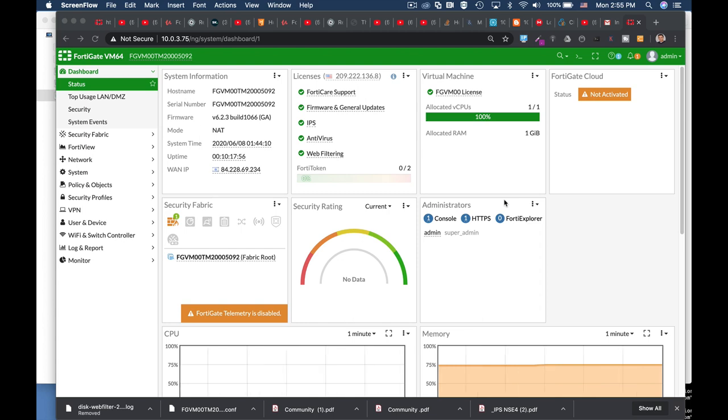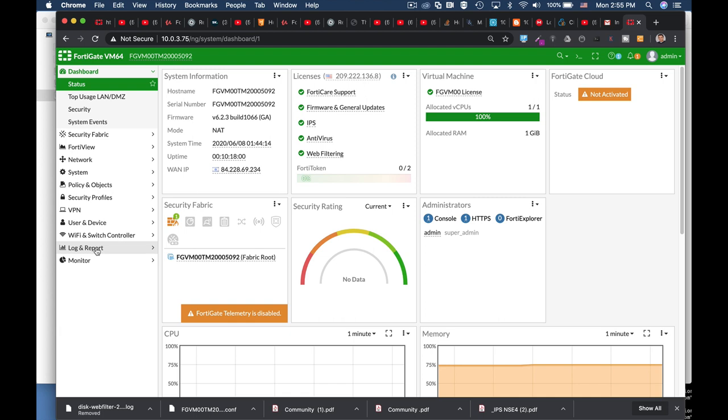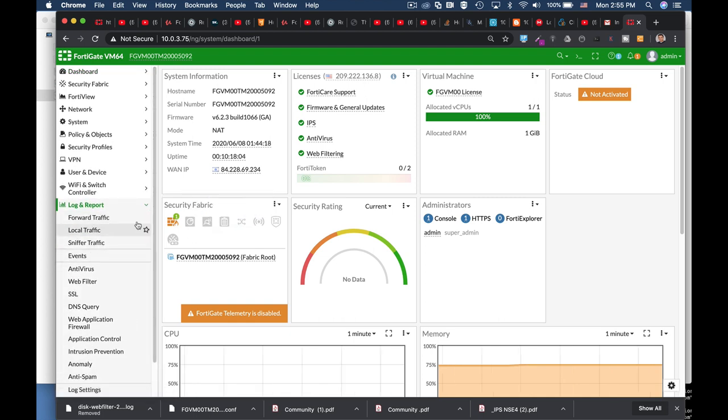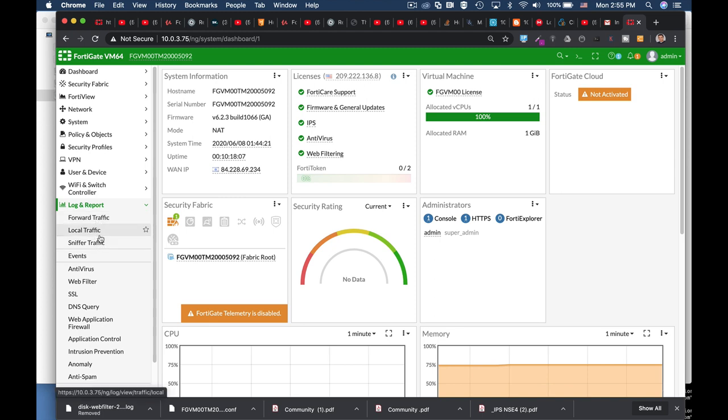Fortinet has given us decent tools to look at our logs, analyze them. Some of us are just using the login report, some of us are using Fortinet analyzer, but there's another way.